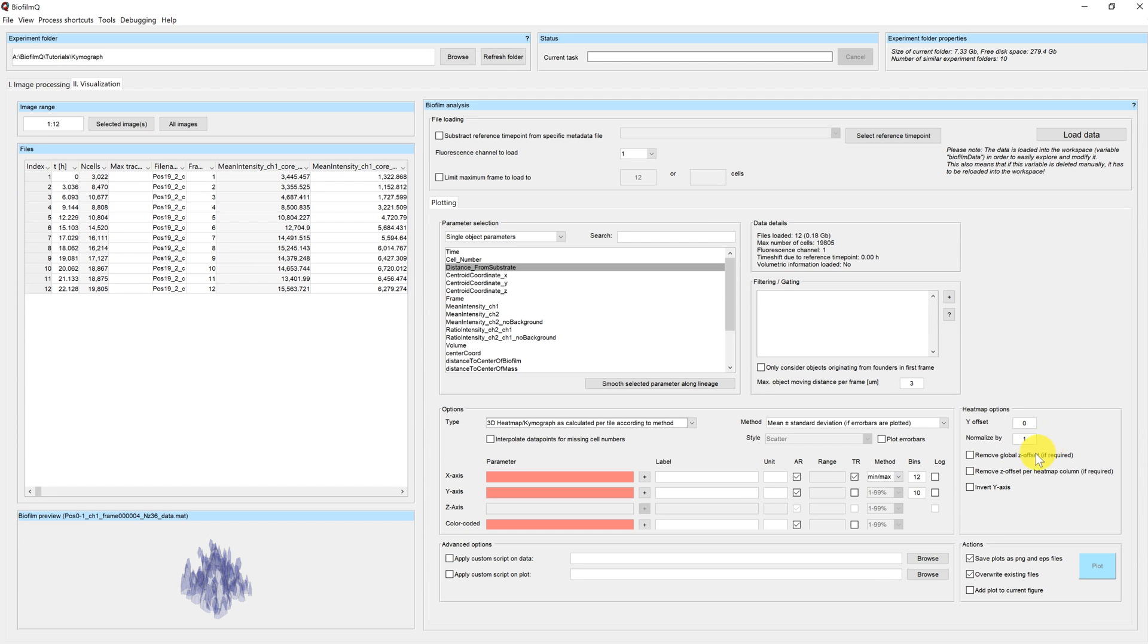Removing a global or local offset, which works in the case that you use distance to substrate as a spatial measure. And you can also invert the y-axis.